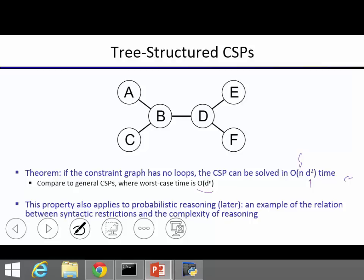We'll later see, when we cover Bayes Nets, that a generalization of this also applies when doing probabilistic inference for probability distributions over large sets of variables, where the structure can be modeled with a tree structure.